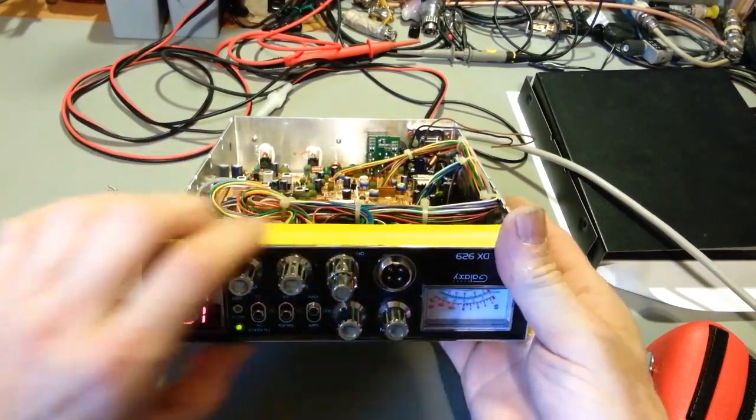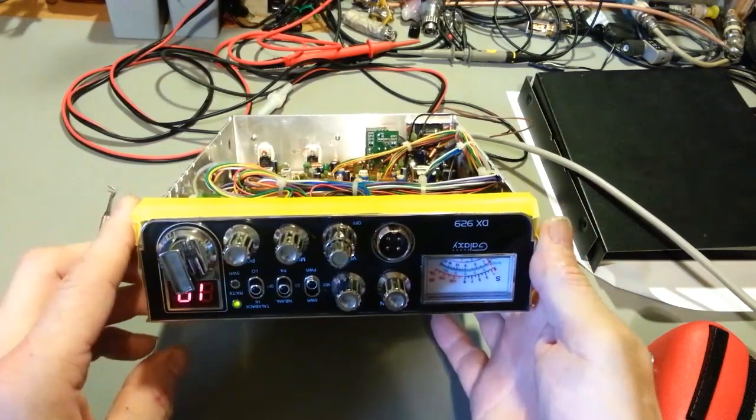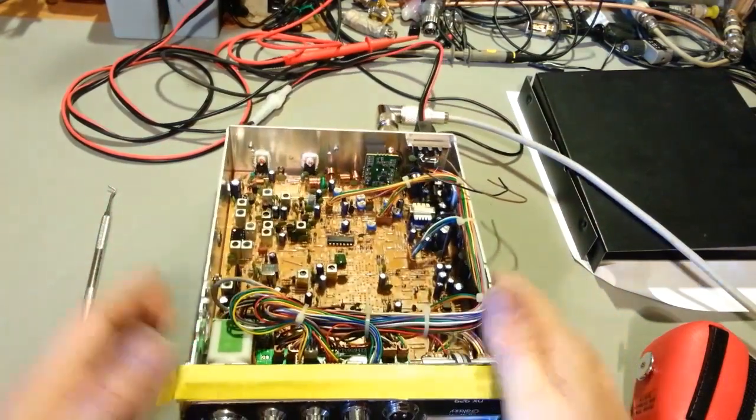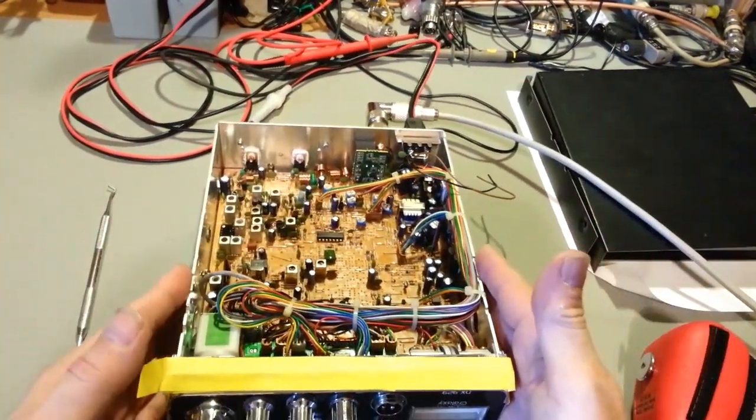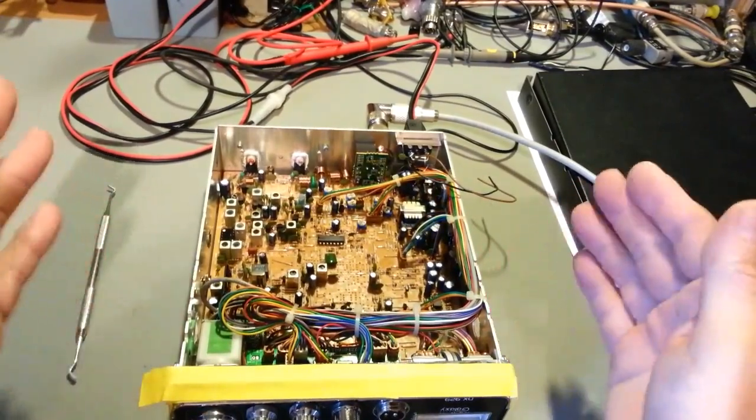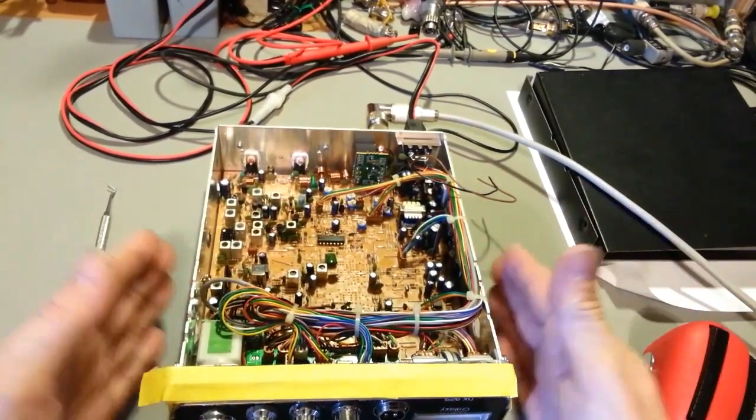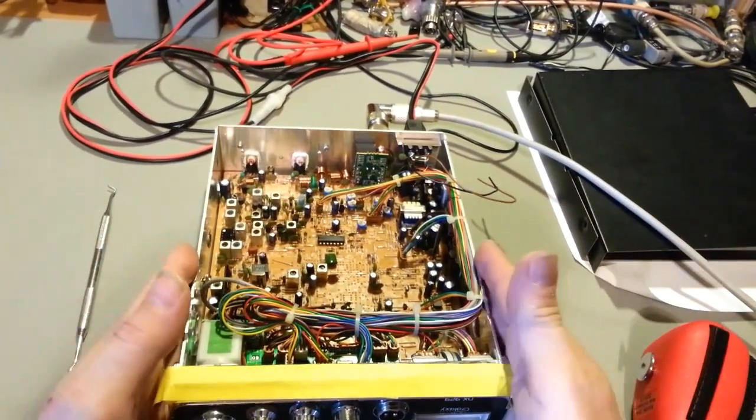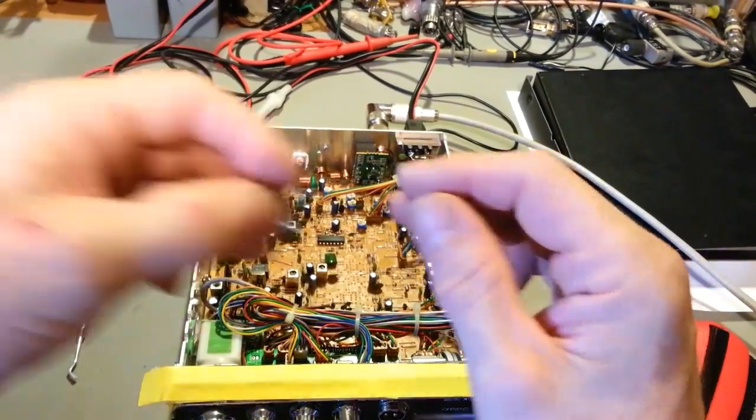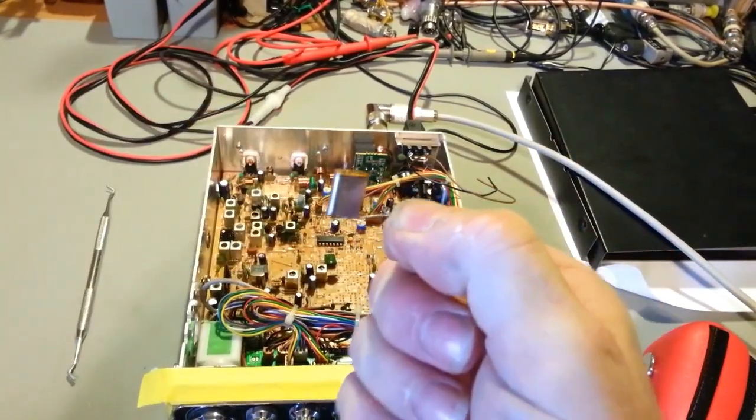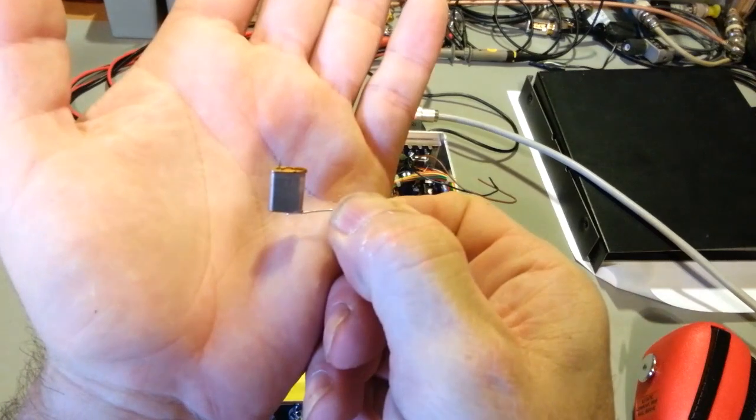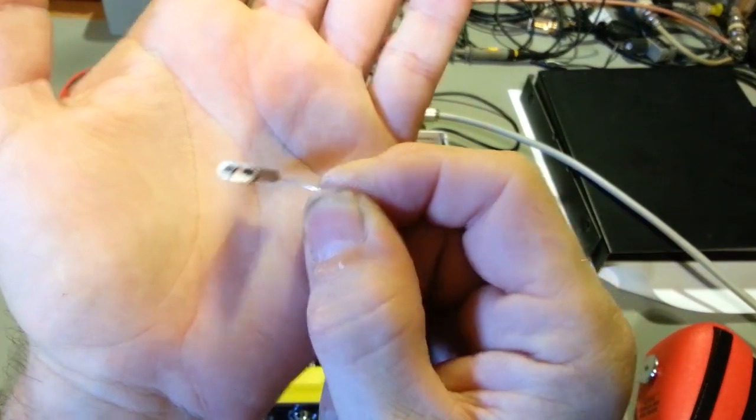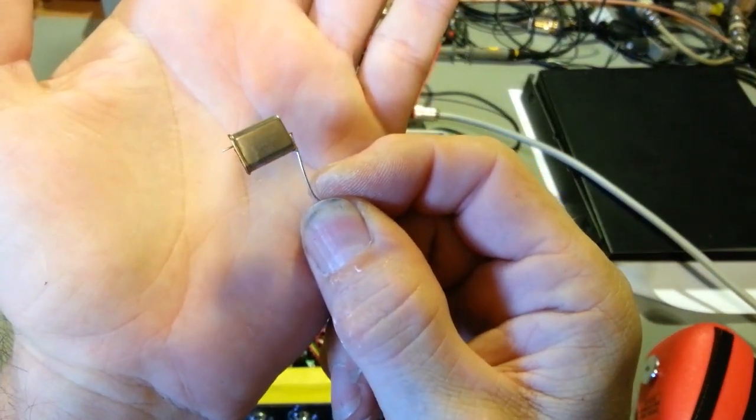This obviously is a fairly new radio. This radio just goes to prove how horrible that corrosive glue is. A radio as new as this - here's the crystal I took out.